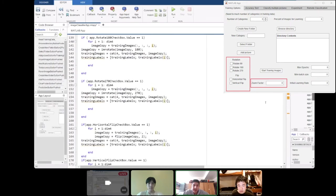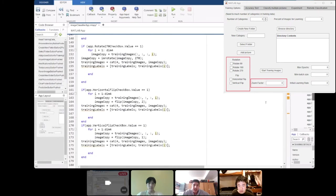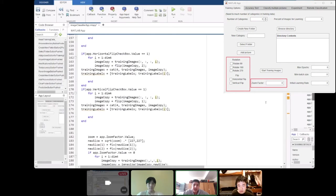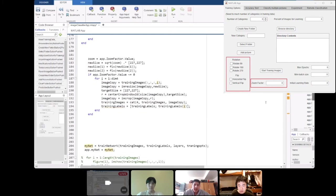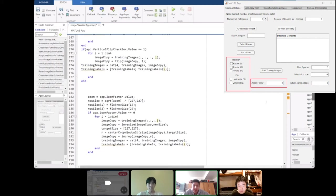As well as horizontal and vertical flip. And if they did, then those images were put into loops, which were then augmented and put into training images and training labels. And the same with the zoom.